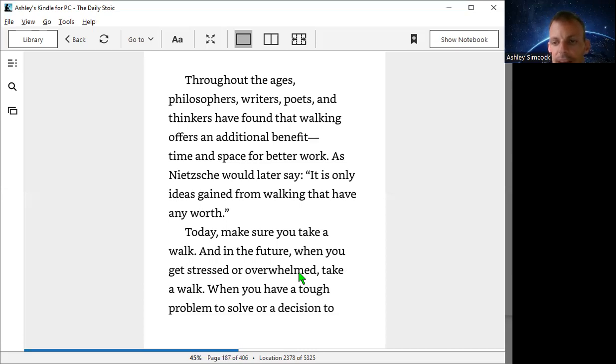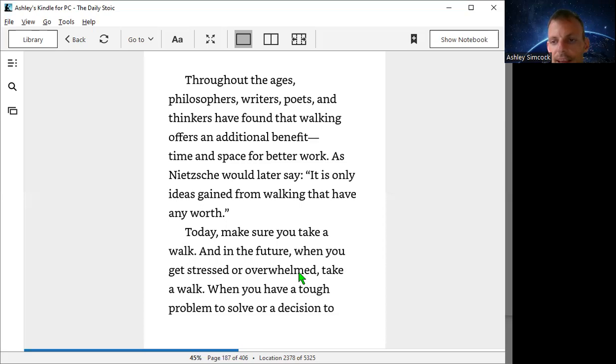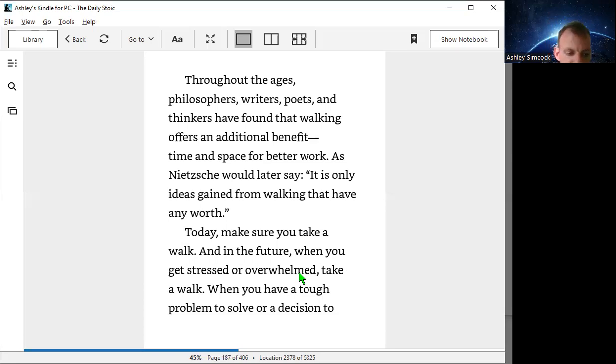When you're sat there and you don't know what to do, it's time to take a walk and let the universe throw some help. Ask for help. Enjoy your walk today.